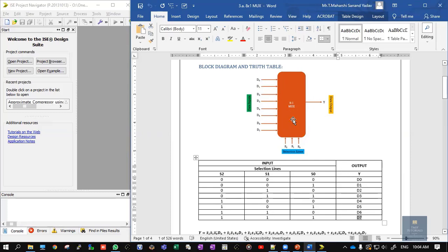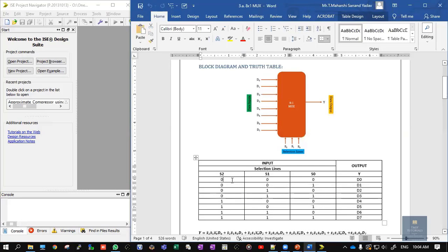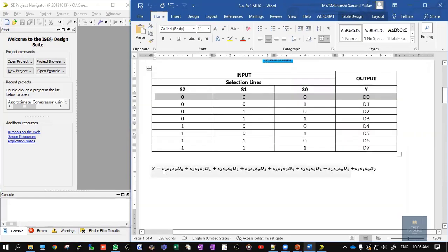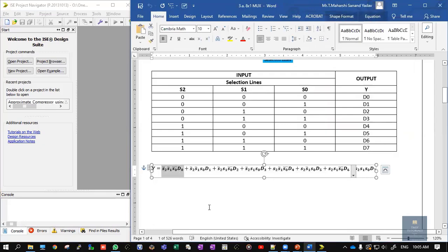Now suppose we want to write the Boolean expression for this truth table. We consider the SOP (Sum of Products) form. In SOP, a 0 is treated as a bar (complement) and a 1 is written in normal format. So for 0 0 0, it should be written as S2-bar, S1-bar, S0-bar, and the output is D0.